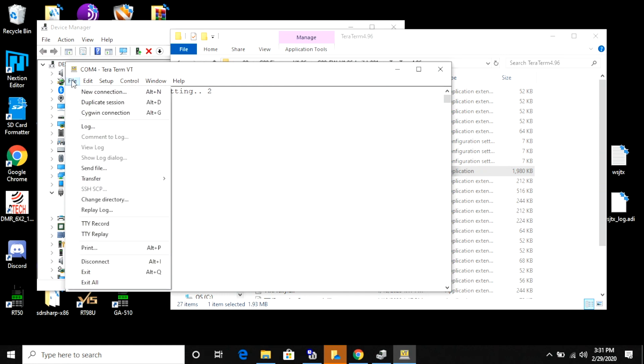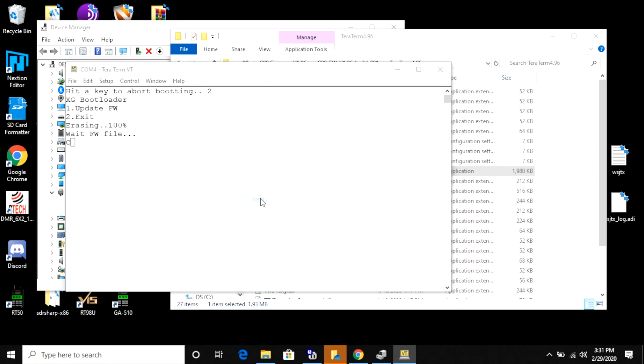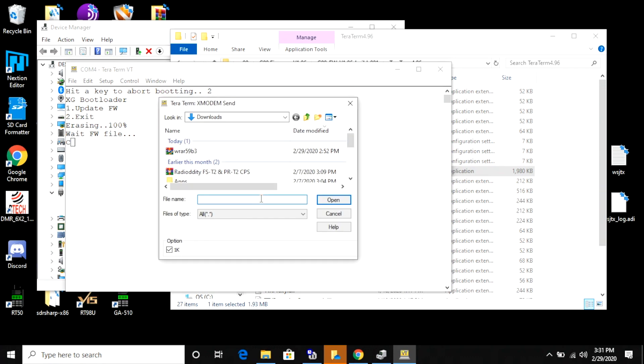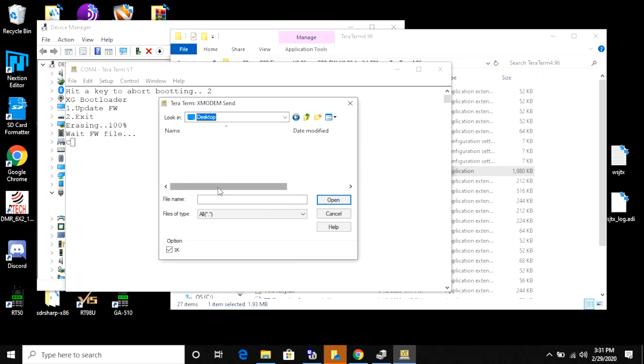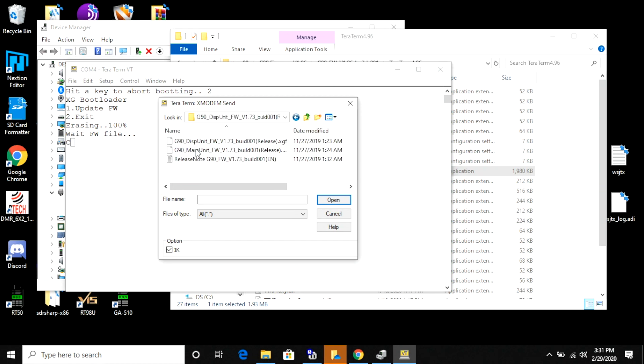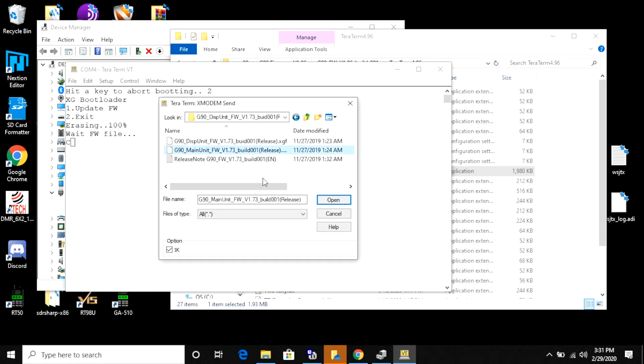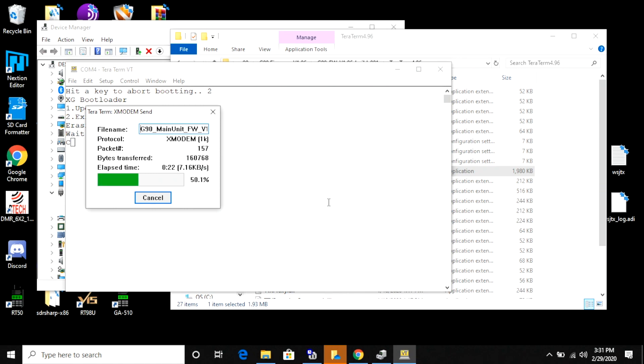Once that's done, we're going to want to write the new firmware to the base unit. I do this by going to File, then Transfer, then Xmodem, and I'm going to pick Send. That sounds more complicated than it really is. Then I'm going to browse to the firmware that I showed you earlier that's in the unzipped archive on my desktop. Down at the bottom left-hand corner, there's a checkbox for Option. You want to make sure that there is a checkmark in there for the 1K. Make sure you pick the appropriate firmware for the main unit. When you're done, hit OK, and it will begin writing the firmware. I sped this up for the video, too.